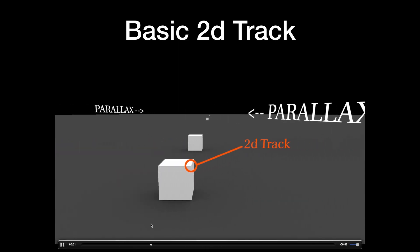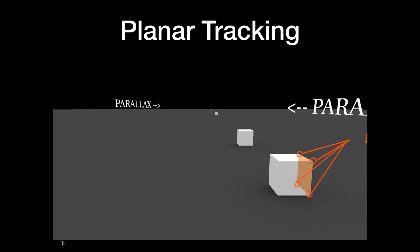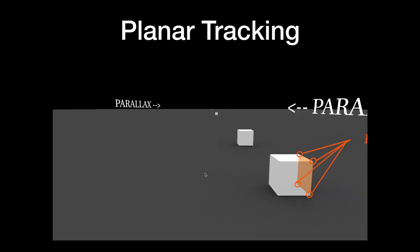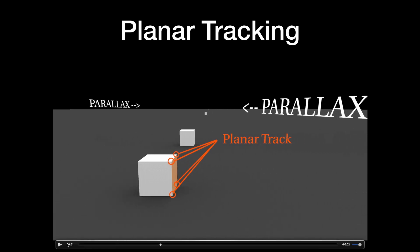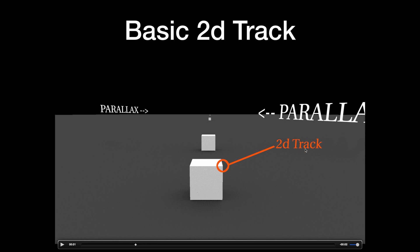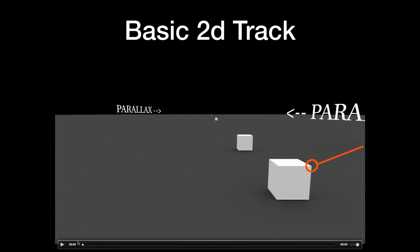Essentially what the tracker node is doing is just tracking one individual point. If we pause the video here, you can see that this 2D track is just tracking this corner point. So it's only tracking the motion of this cube in the foreground — it's not tracking everything in the scene and it's not going to work for all those things.